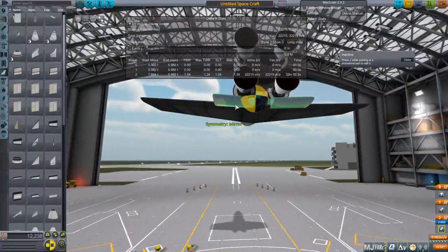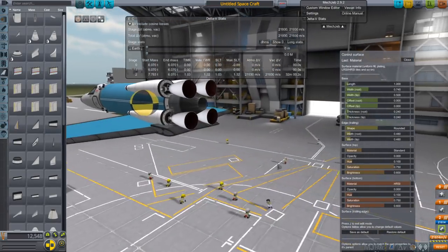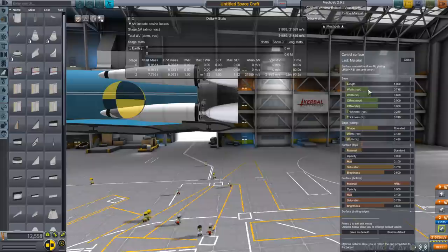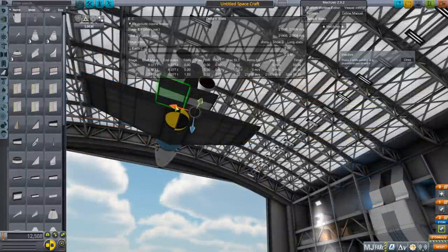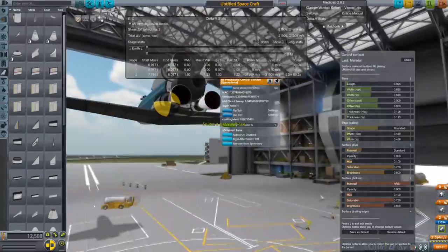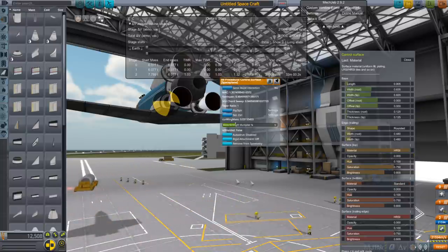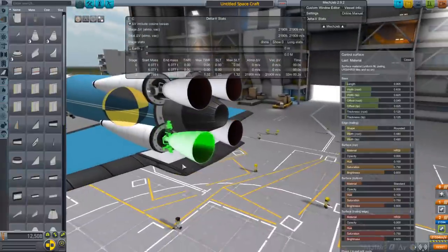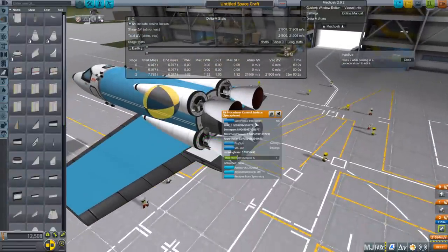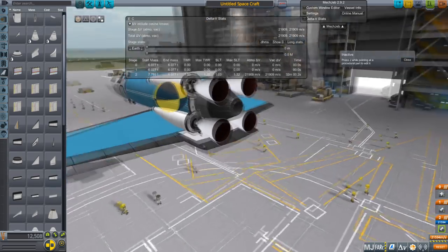I'm going to put a set that aren't going to tilt here, just to cover the engines and make sure the width properly shields them. I want them to be relatively thin. They're upside down right now — the right side is on top — but we can fix that by changing the coloration: HRSI on the bottom, standard on top. Then let's make sure the offset covers the gap. I'm going to lock these control surfaces so they don't move at all — zero deflection.